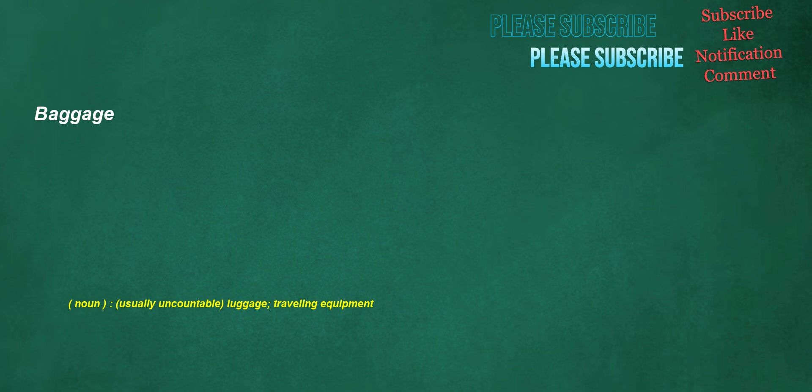Baggage. Noun, usually uncountable: luggage, traveling equipment.